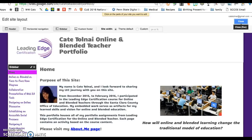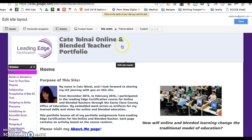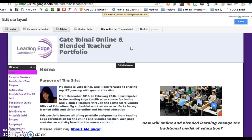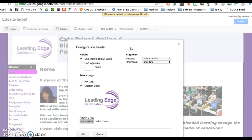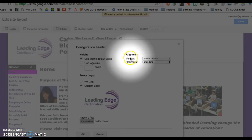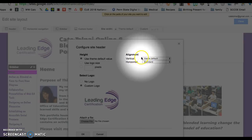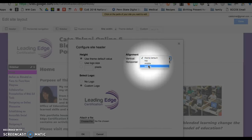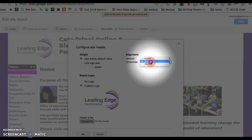Go ahead and click that. From there, you're going to hover over your header until it gives you the prompt to edit it, and you'll click on that. Here's where you're going to want to pay extra close attention to the alignment. You're going to go from Theme Default to Middle for the Vertical Alignment, and then for the Horizontal Alignment, you're going to go from Standard to Center.